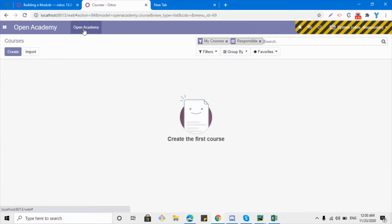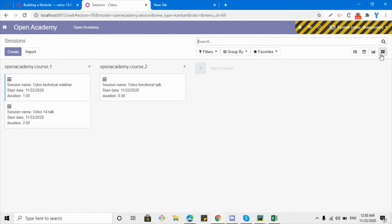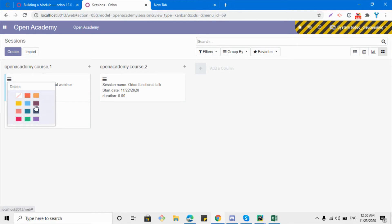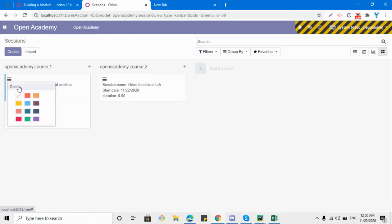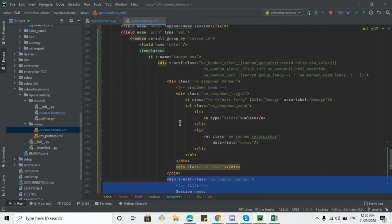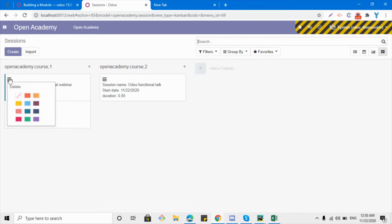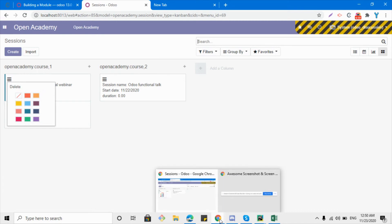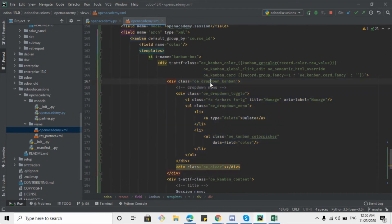Let me go to the sessions menu to see the change. If we go to the kanban view and click on it, we can see the kanban view has opened up. Here we have a few options — I have added three lines. If I click here I can change the color of the kanban card, and I can also delete this record from here. This section shows the color box; if I click here I can see the color and the delete option.